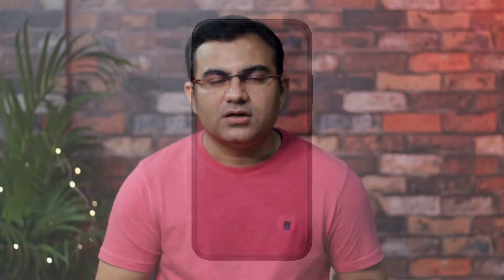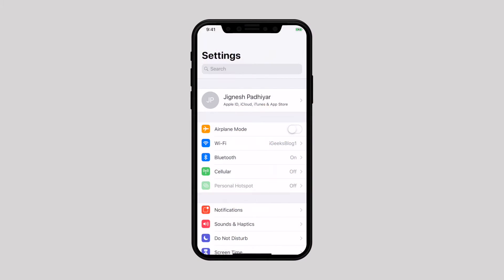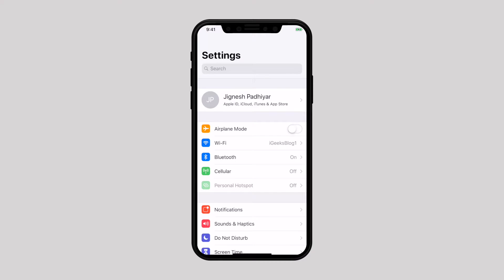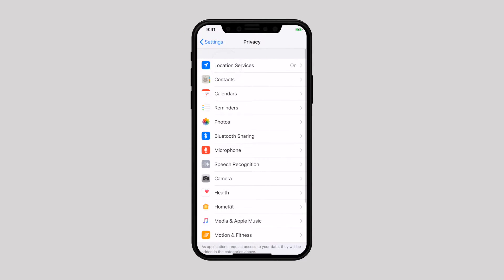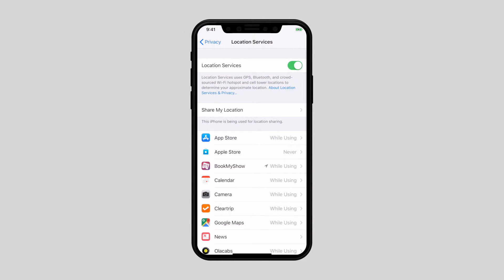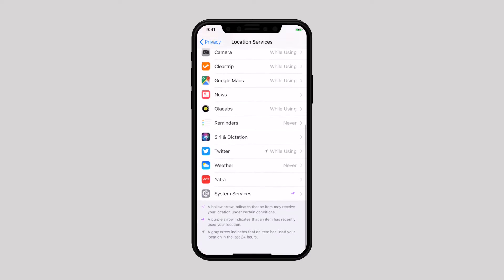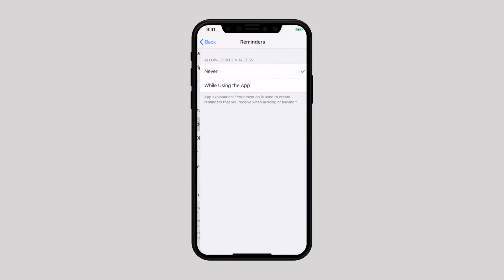First thing first, you have to allow the Reminders app to access your location. For that, launch Settings, scroll down and select Privacy. Now tap on Location Services, select Reminders, and select location access while using the app.